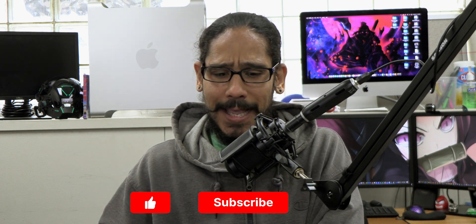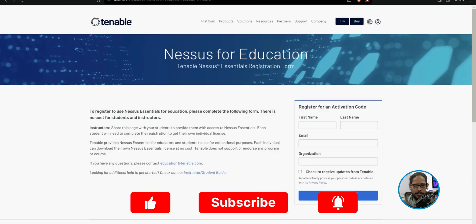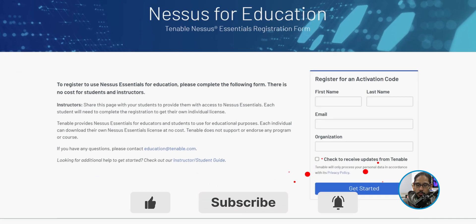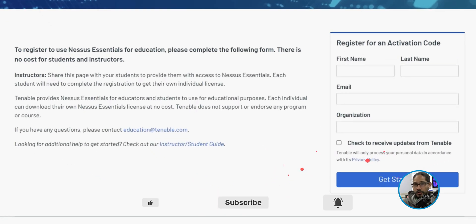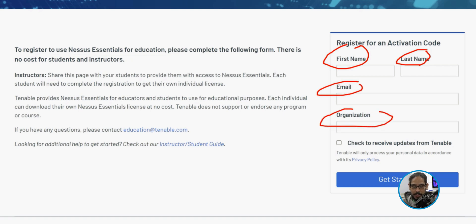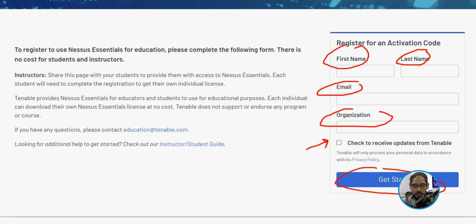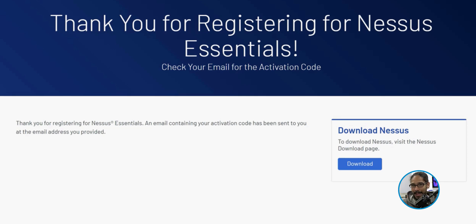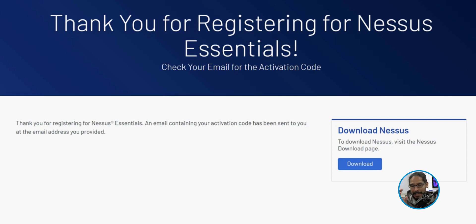First thing that we need to do is head over to the Nessus website and click on download. It's going to want you to register to get an activation code. Just fill out your name, last name, give it a legit email and your organization. If you want to get updates, check that off and click on get started. Once you fill all that information out, it's not going to automatically give you the activation code. You got to give it some time and check your email.